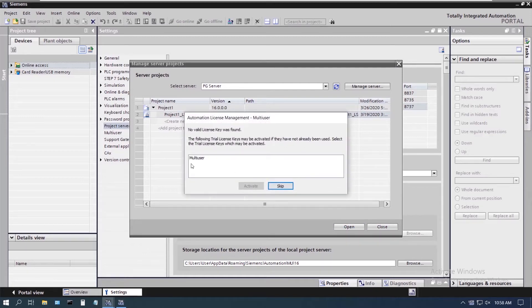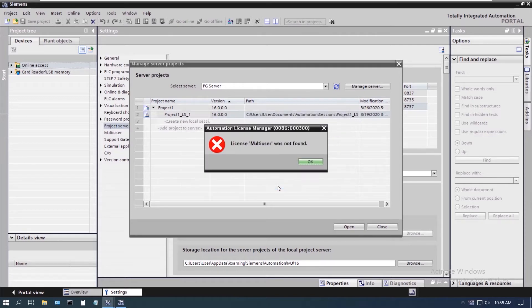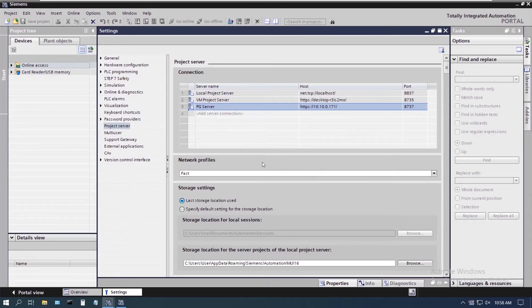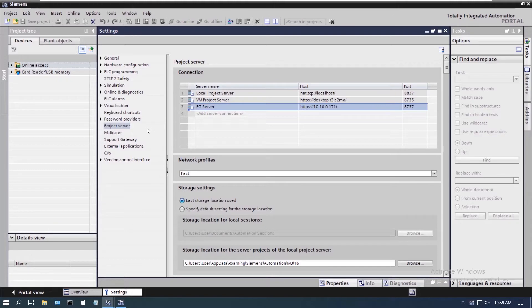You see there it says no valid key license found. License not found. So what does that mean? That means that we cannot go onto another server, another project server on another machine without having client licenses.